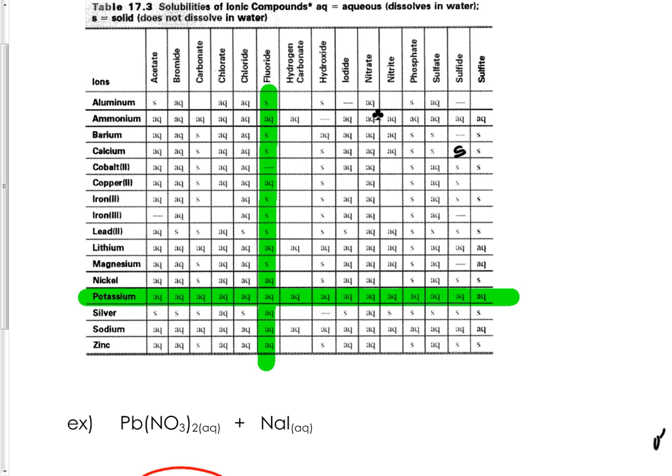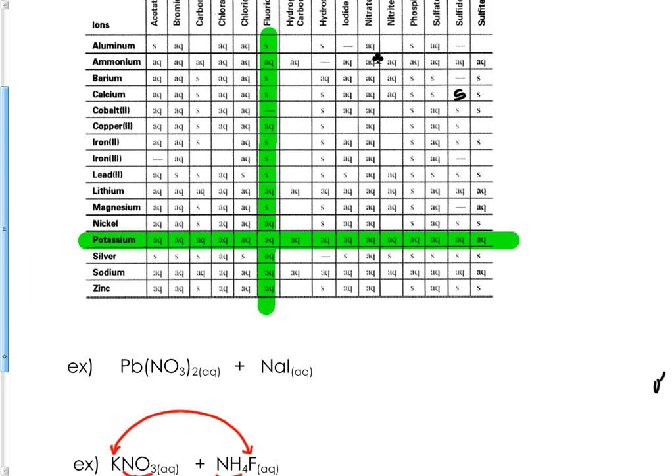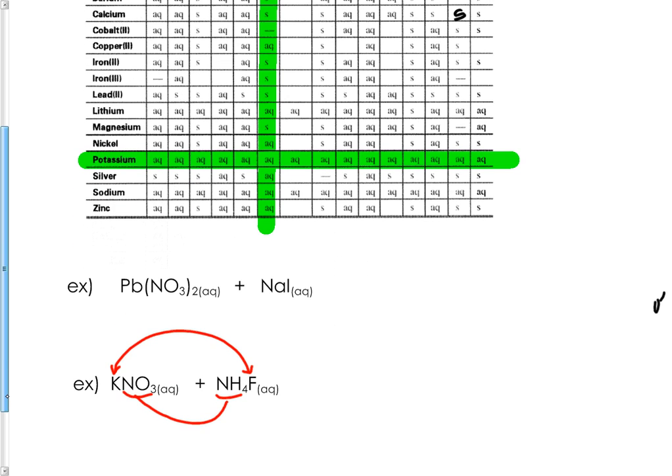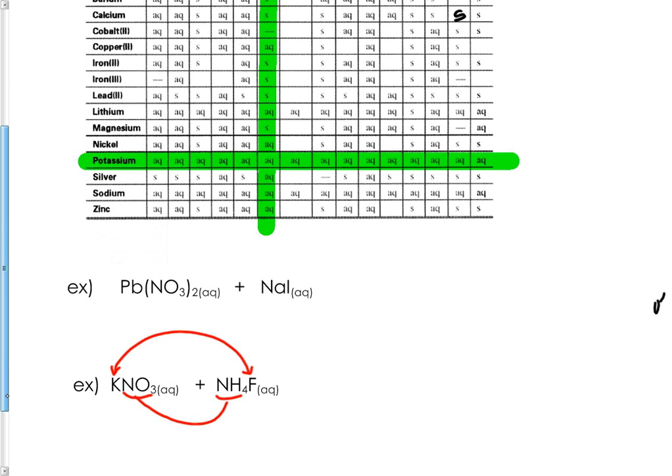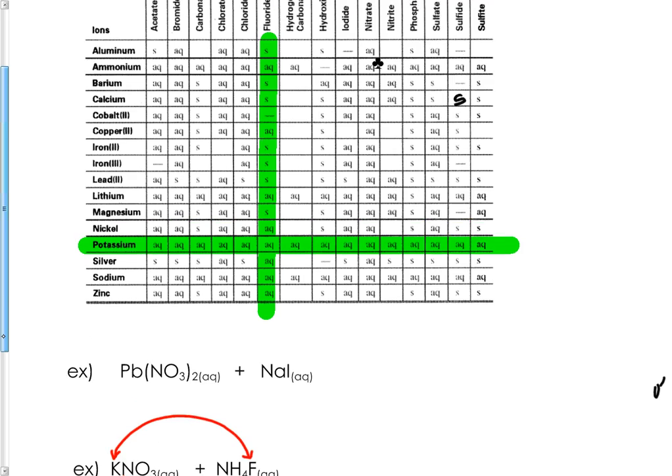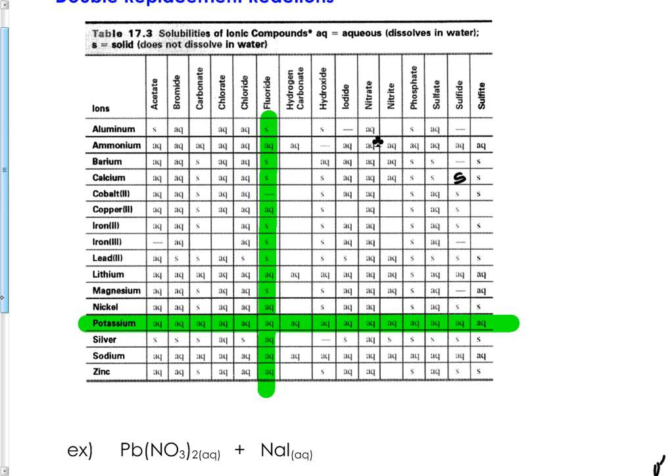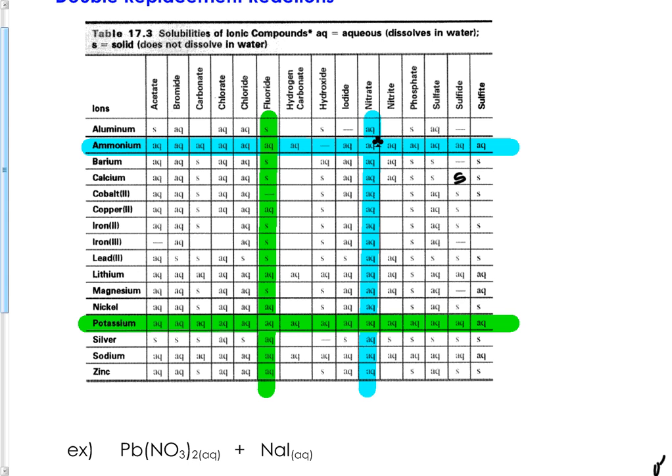Let's look at the other possibility—NH4 ammonium with nitrate. Find ammonium, find nitrate, and again where they intersect they're both aqueous.